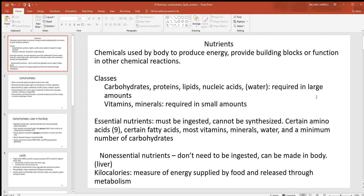When you talk about how much energy is in a food material that you eat, that's measured by kilocalories. You often hear calories being used, but that's probably a mistake in many cases and it should probably be kilocalories.